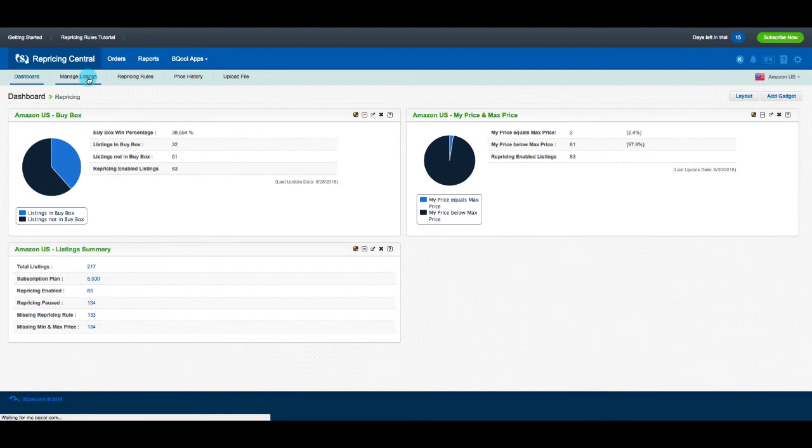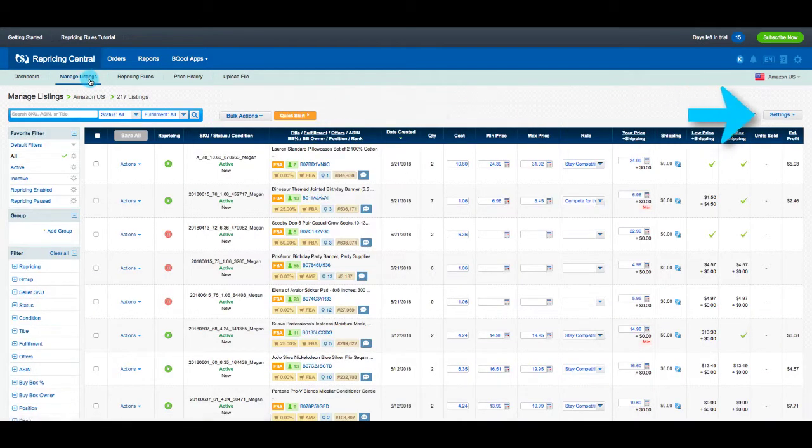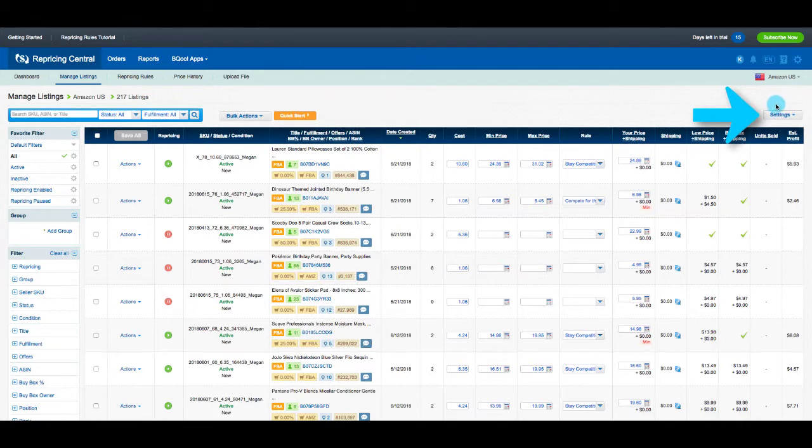First, let BeCool know you'll be turning on the integration by clicking the Settings button on your Manage Listings page and selecting General from the menu.